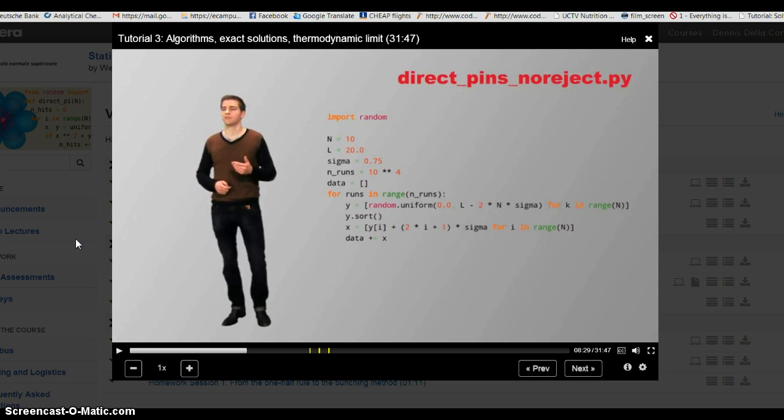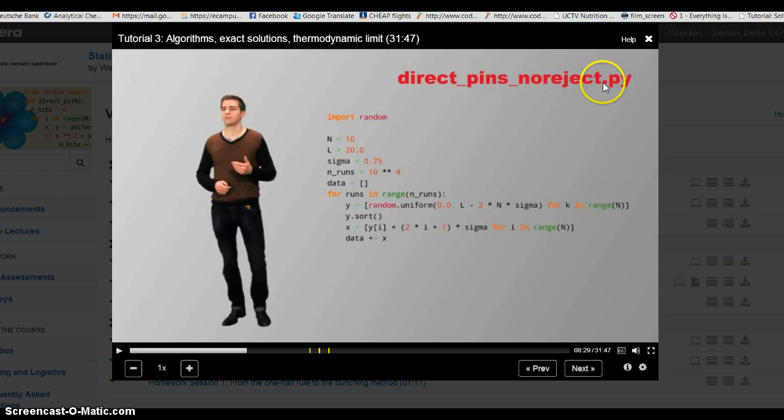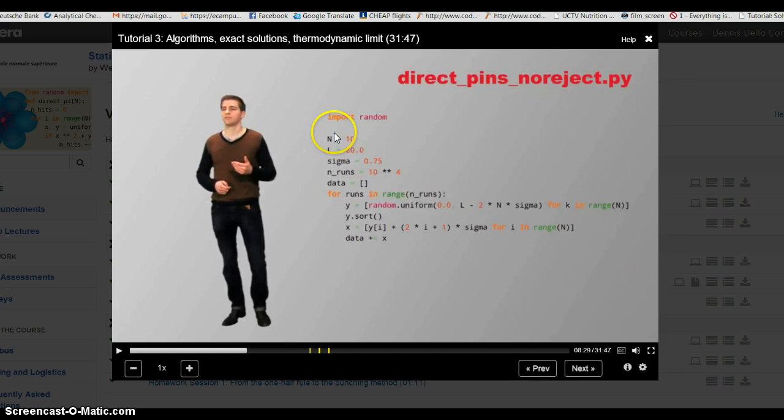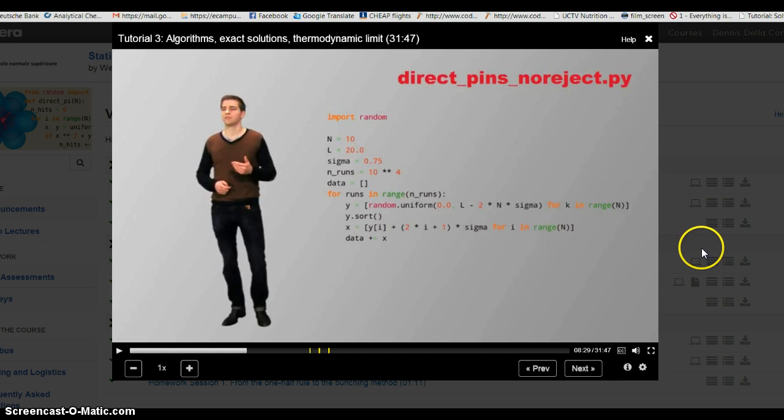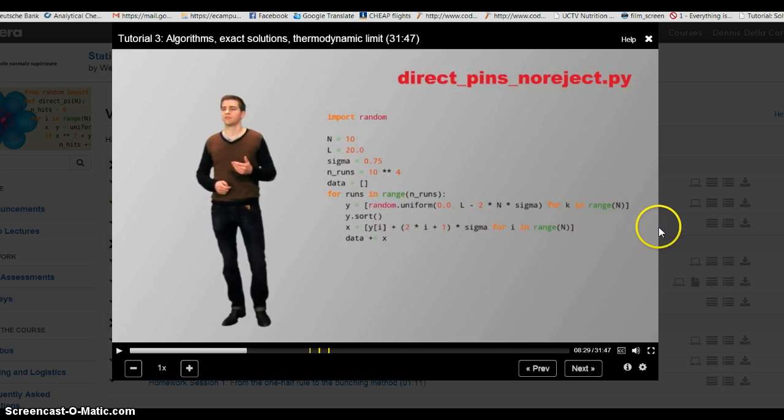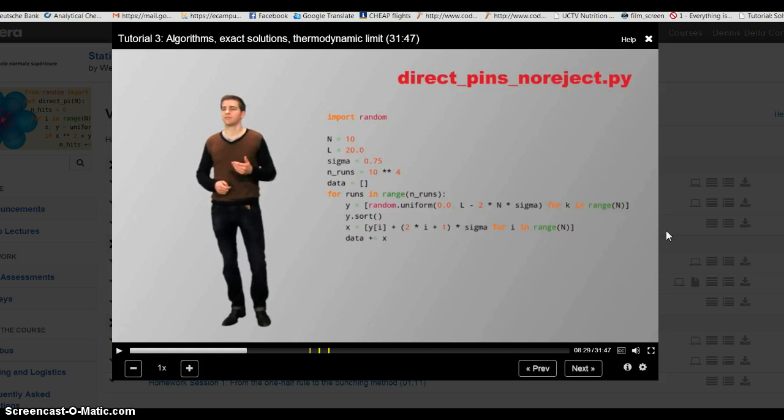Maybe many of you wondered in tutorial 3 about the DirectPinsNoreject.py code that was introduced to us. It was a very short code, but it contained a lot of mathematical insight and a quite neat, short, brisk implementation of a complicated algorithm that is able to return without any rejections a list of uniformly, randomly drawn positions of pins on a line.